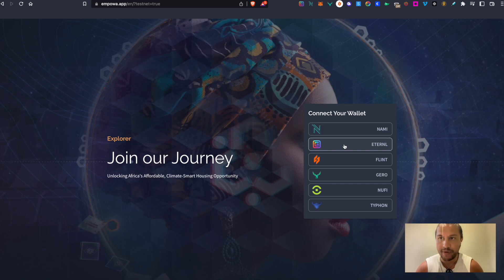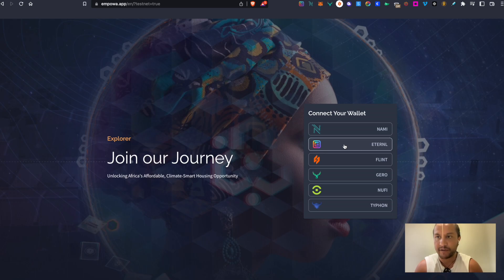Welcome to another Empower tutorial. This one's going to be a quick one and it'll be focused around how to claim EMP from the Empower Explorer.